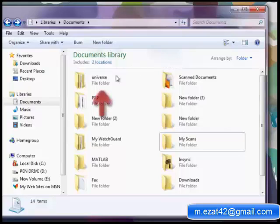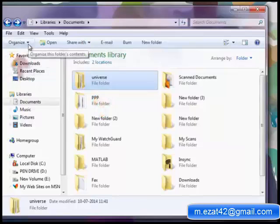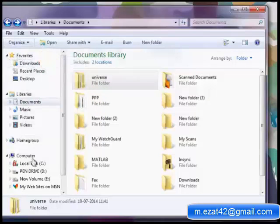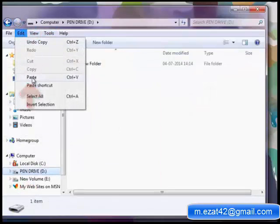Select the folder Universe from my documents before copying it. Go to Organize, Copy. Then go to the floppy disk icon. Now click on Edit, Paste.